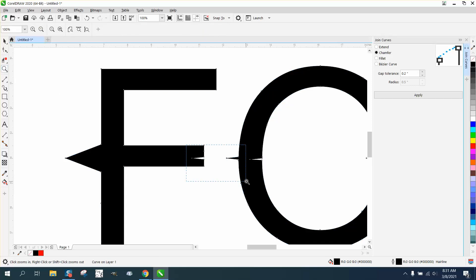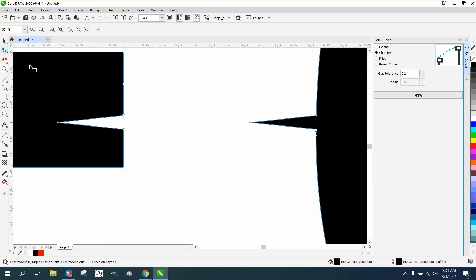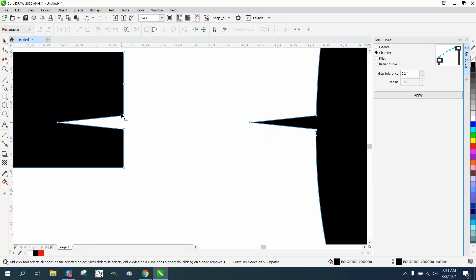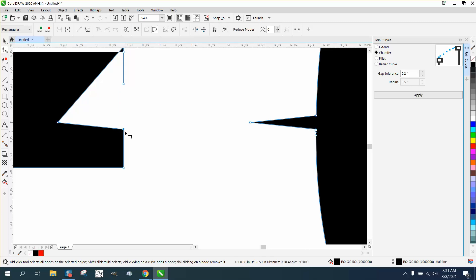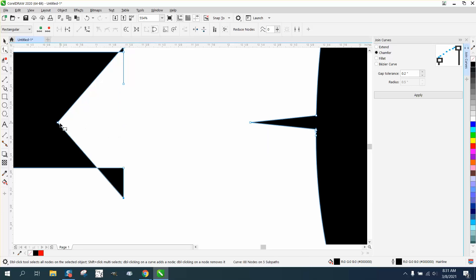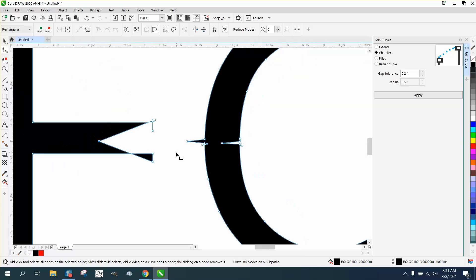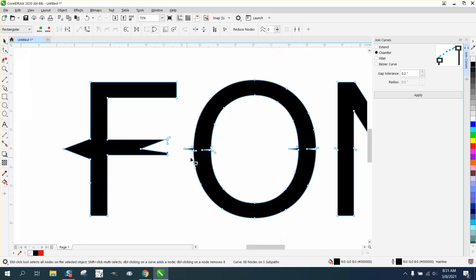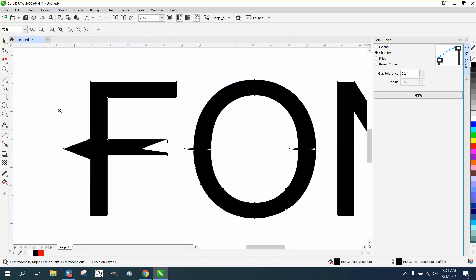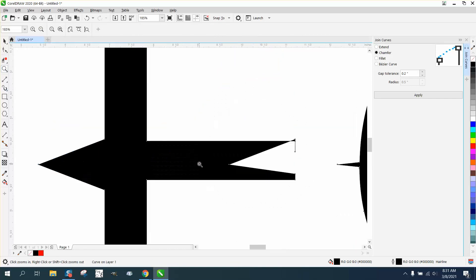Nudge that node up, that node down. Of course it may go beyond the bounds of the letter, but you get the idea. Anyway, I hope that helped just a little bit — thank you for watching.